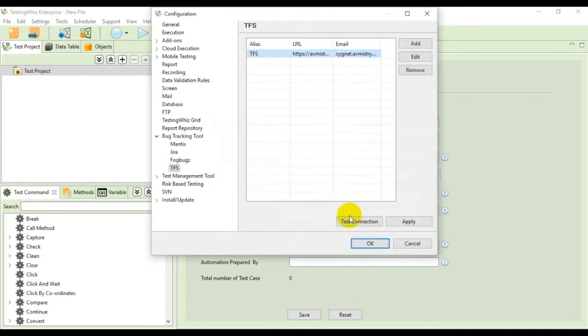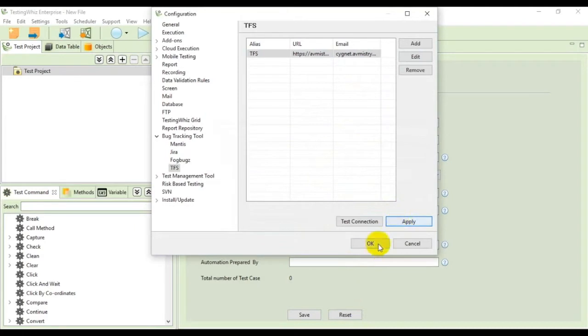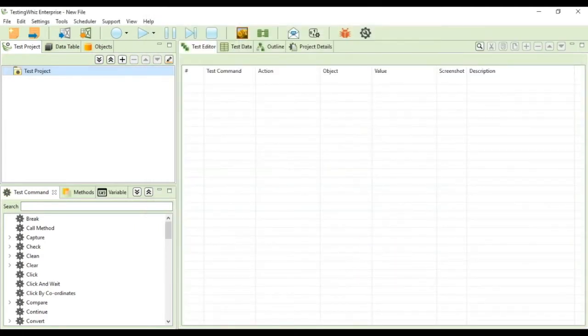You can test your connection by clicking on the test connection button. This lets me know that I connected successfully. After this you can apply it and then click on OK.